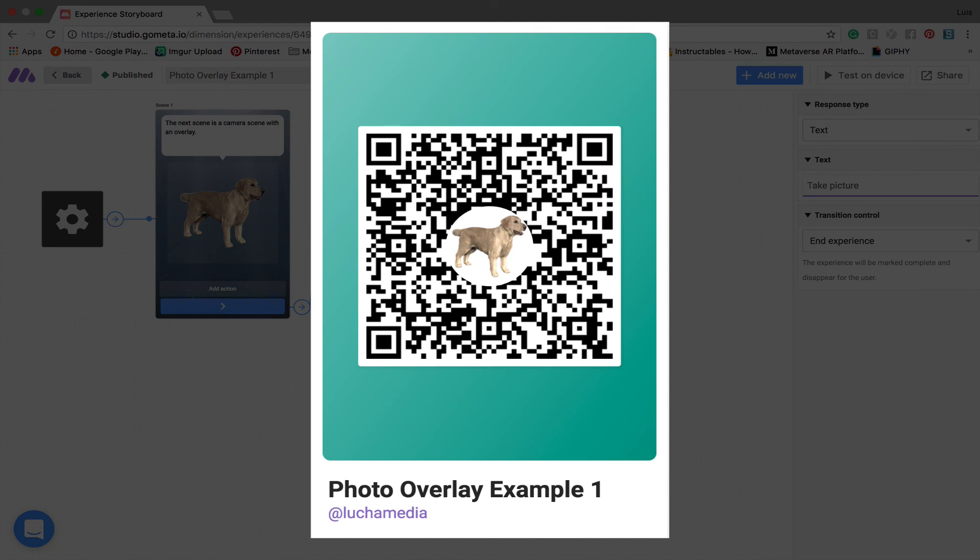So again, here's the QR code on the screen so you can scan the experience and try it for yourself. We hope you learned a lot in this tutorial and we will see you next time.